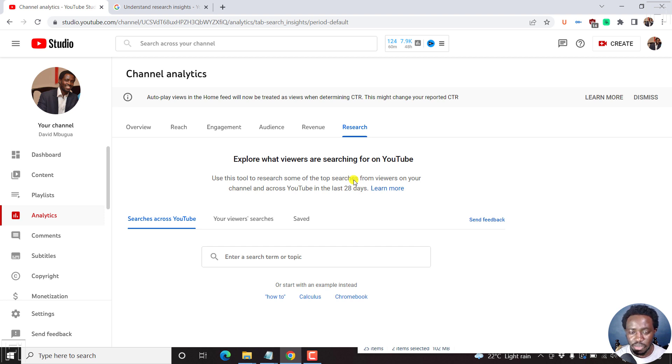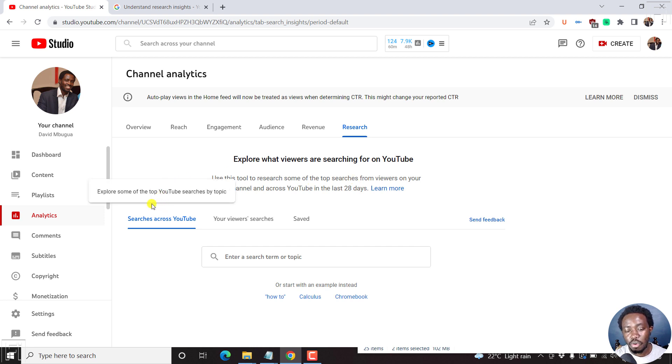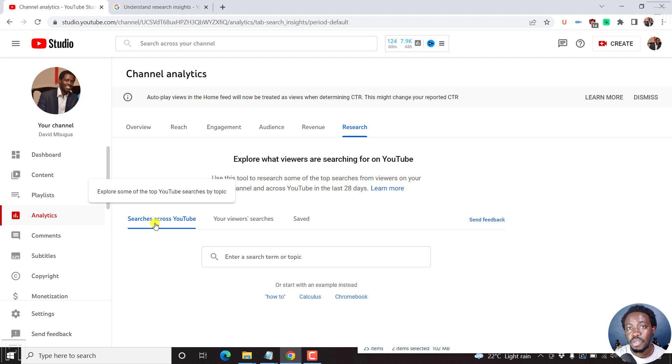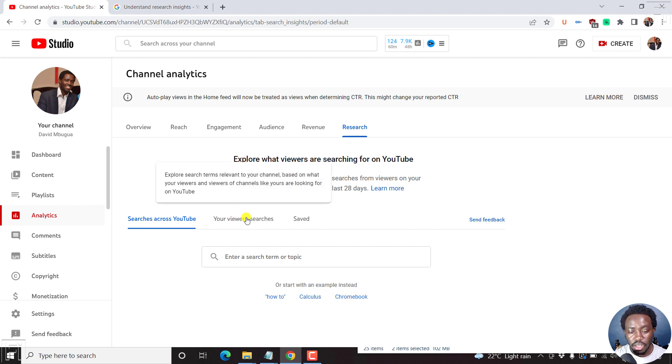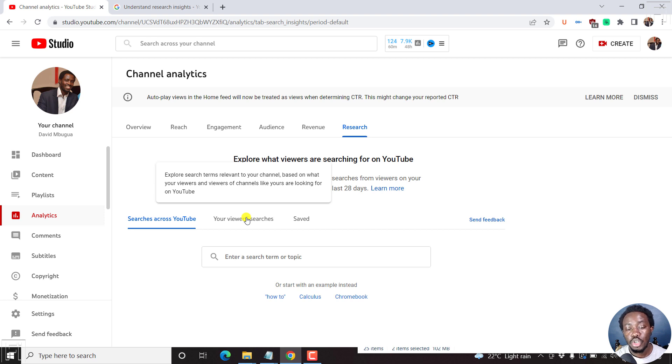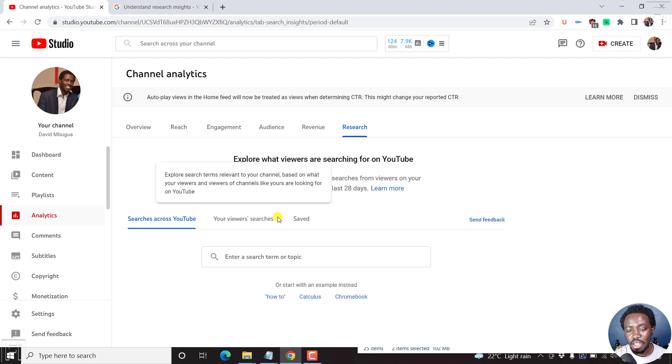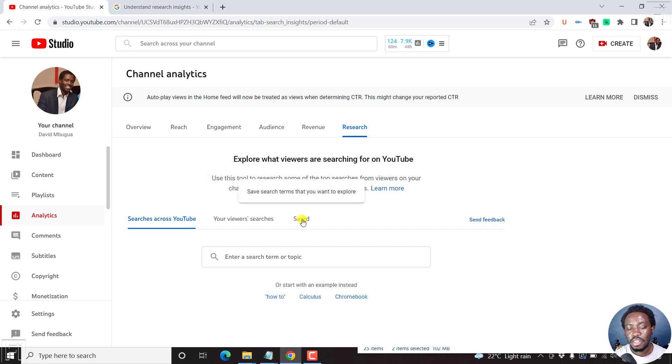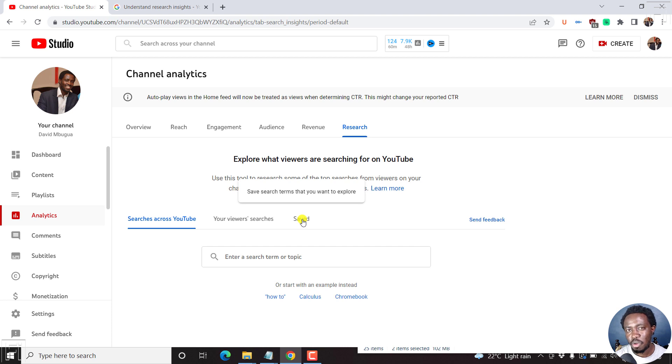So there are three tabs at the time of recording this video. Searches across YouTube that help you explore some of the top YouTube searches by topic. You can then see your viewer searches, which helps you explore search terms relevant to your channel based on what your viewers and viewers of channels like yours are looking for on YouTube. And then you have the save tab where you actually save the search terms that you want to explore and create content on.